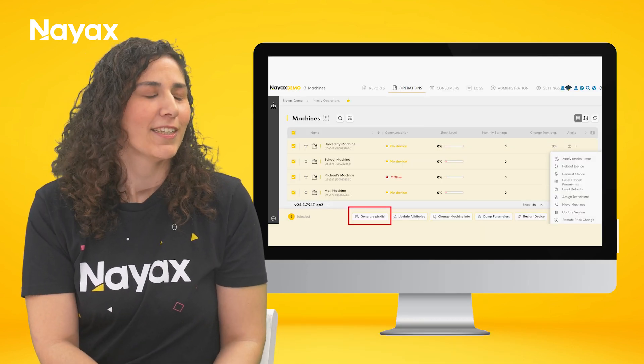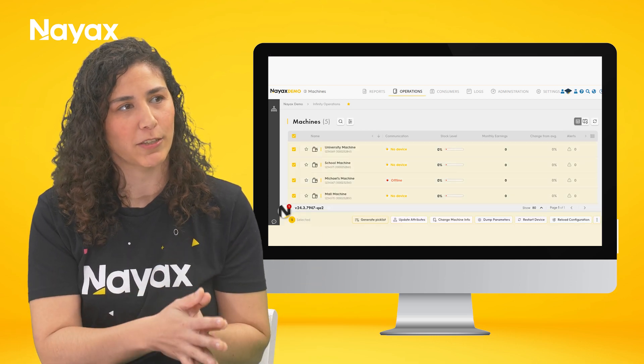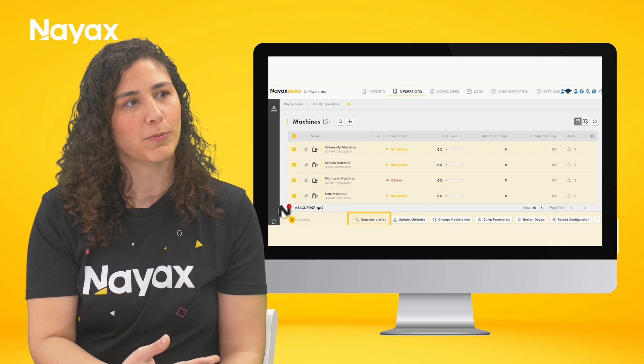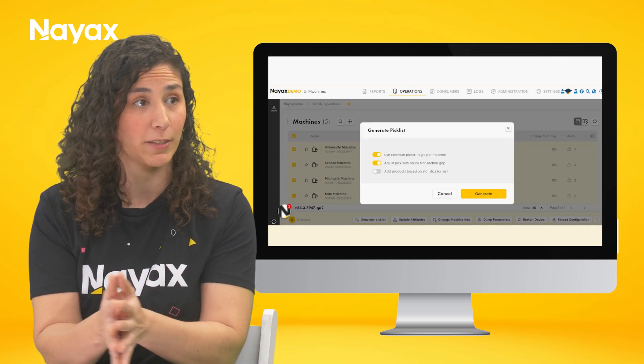Once your product map is sorted and your inventory is in place, what's next? Now we have bulk actions, which basically means you can perform an action across multiple machines with the click of a button. One key bulk action related to inventory is generating a pick list. If all of your machines are up to date and your product maps reflect the actual items, you can choose multiple machines — whether in one area or across your whole operation — click 'generate pick list,' and you know exactly what you need to order from the warehouse for your next visit, saving you a lot of time.